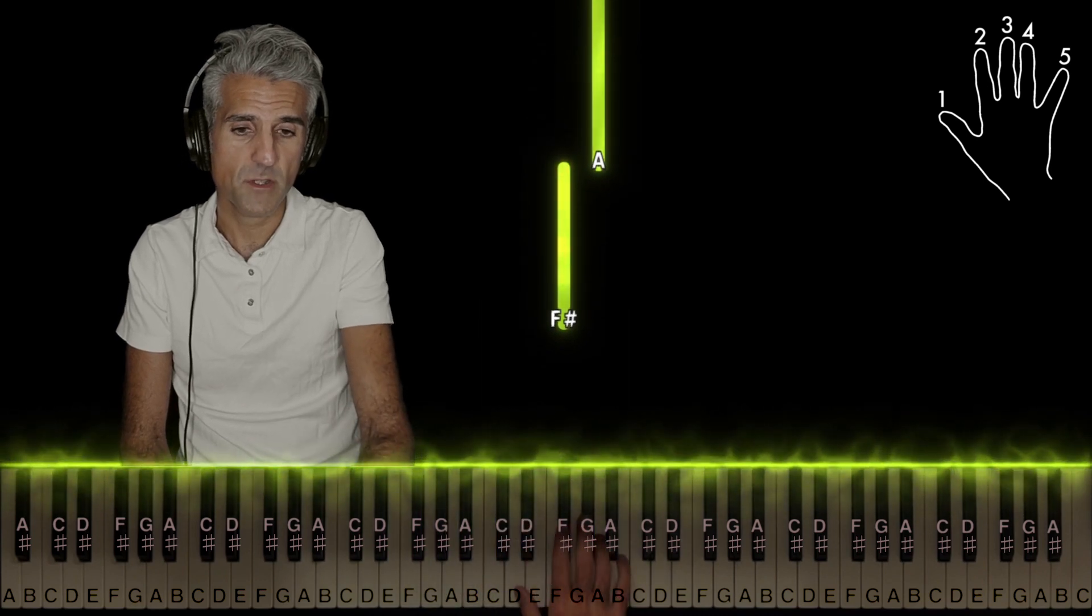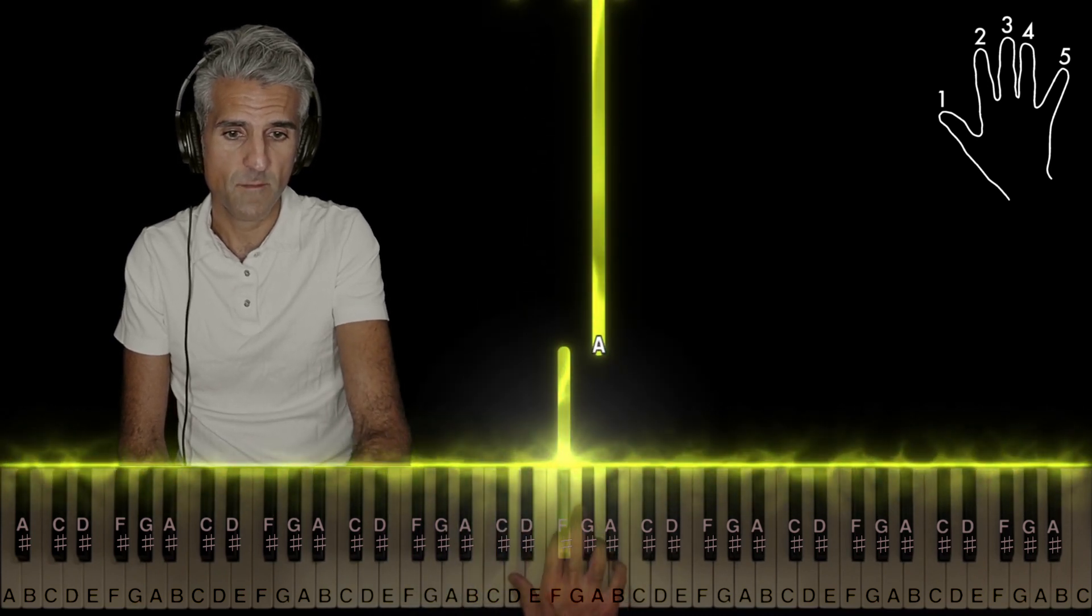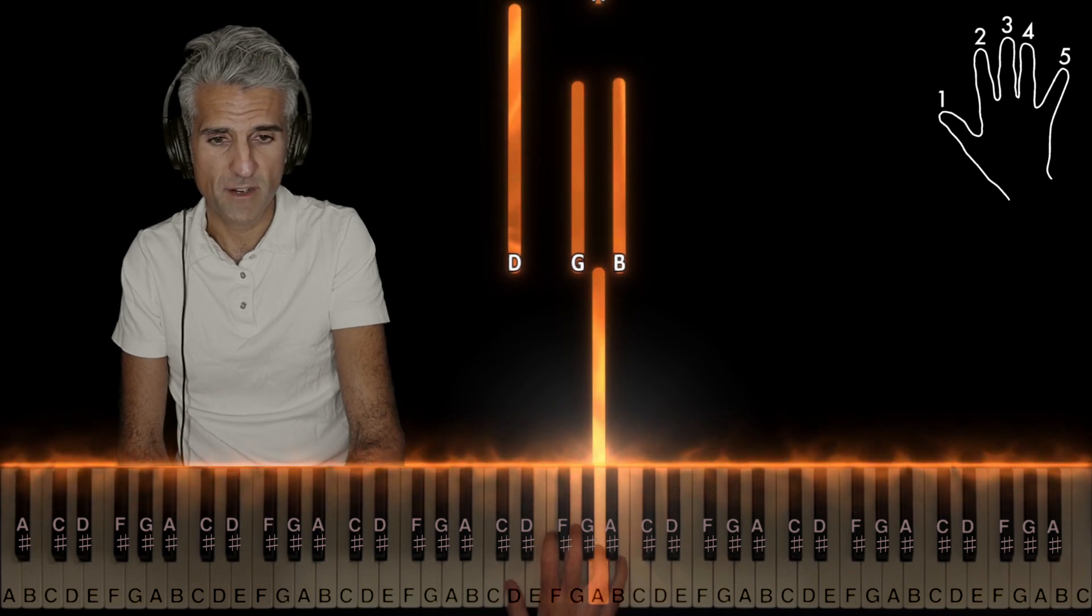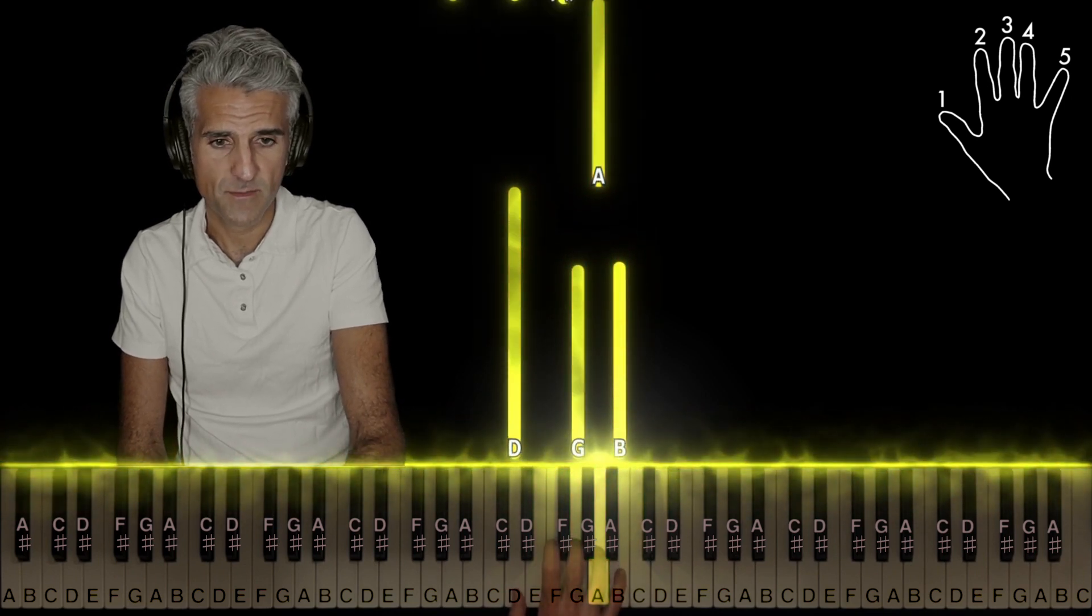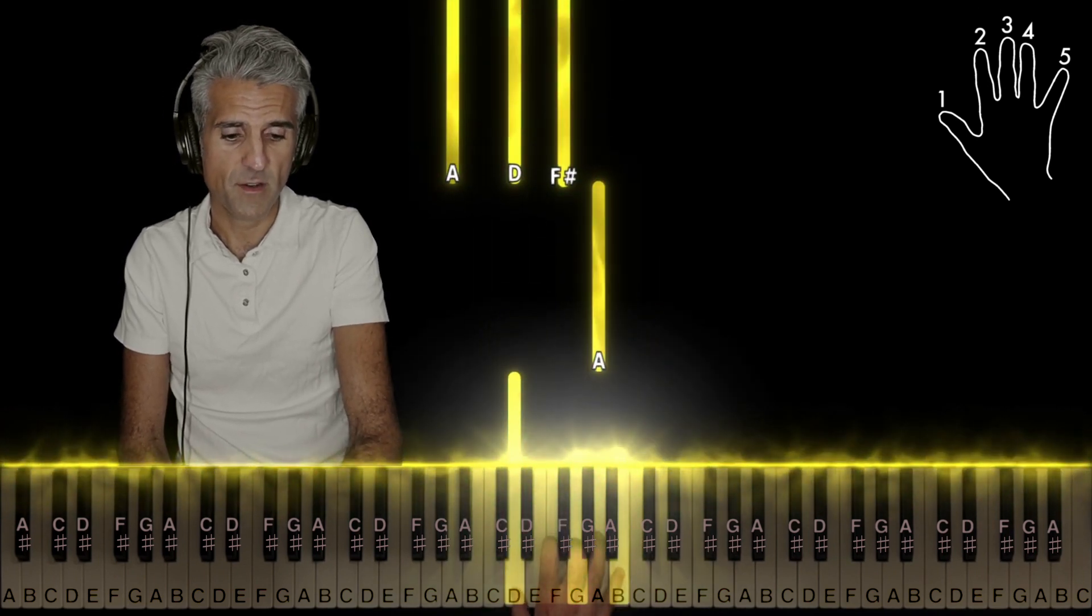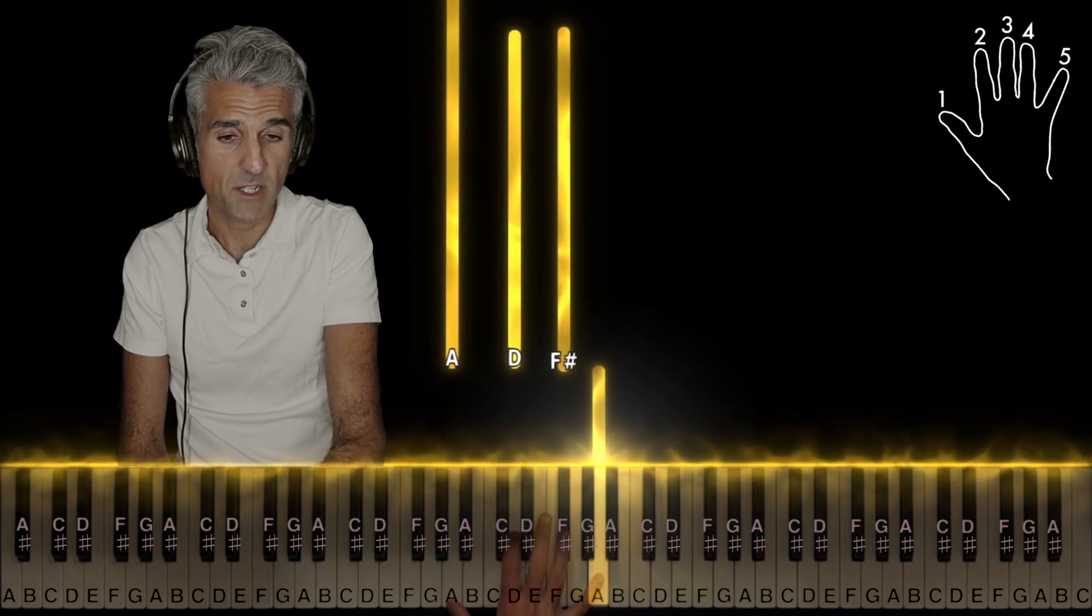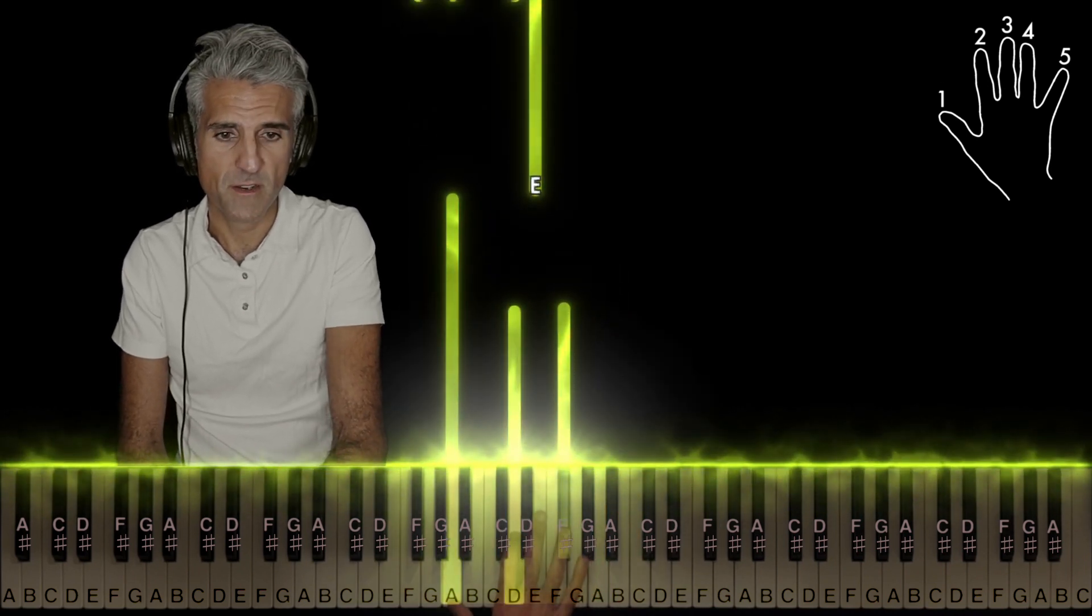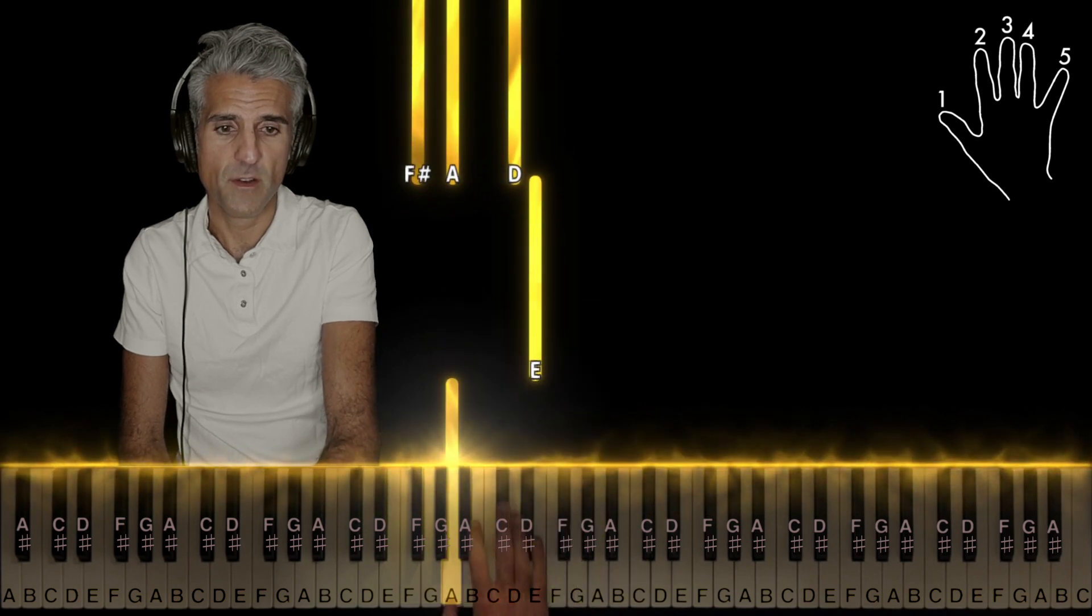Lift up, 2 on F sharp, 4 on A, G major, second inversion, 1-3-5, 5 on A, and then D major, 1-2-4, second inversion, 5 on E.